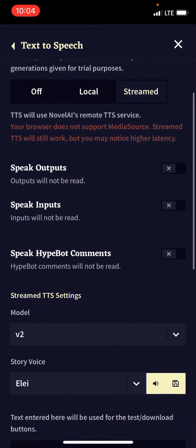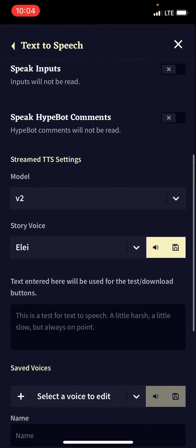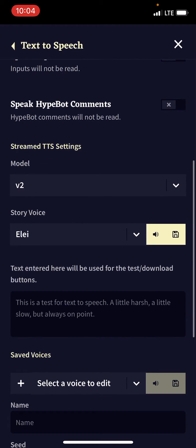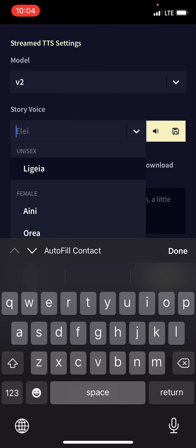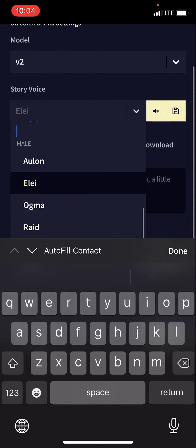You can turn on speak output, speak inputs, and speak AI bot comments to choose what you want to be read. The model is the newest update, version 2, and with story voices those are the preset ones.